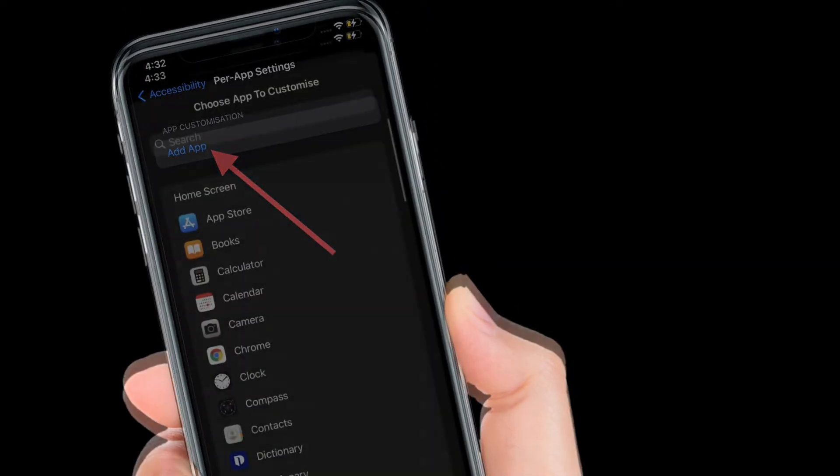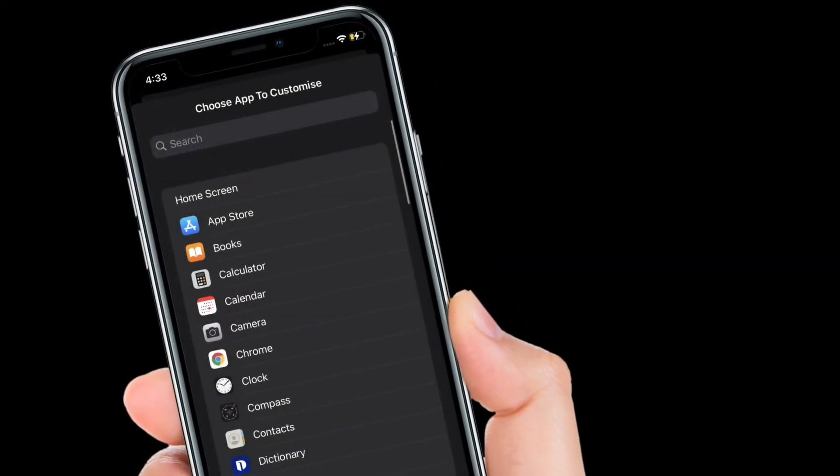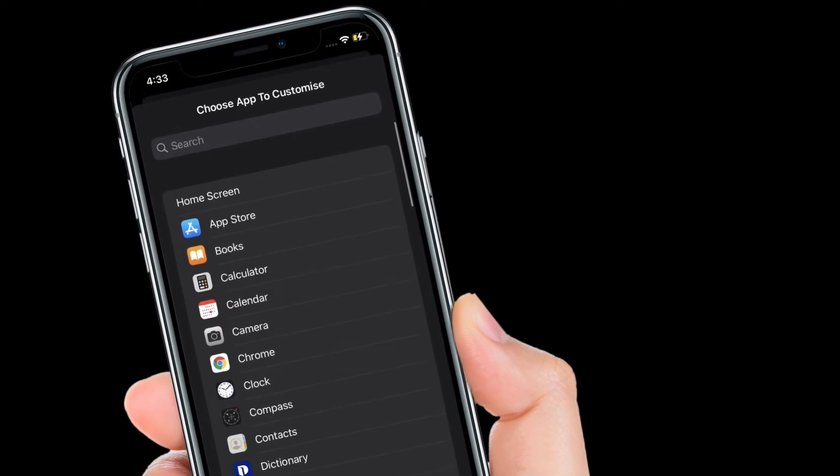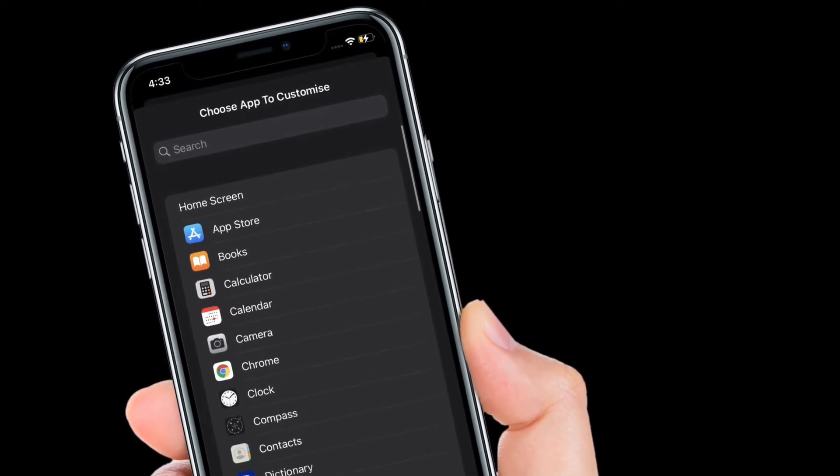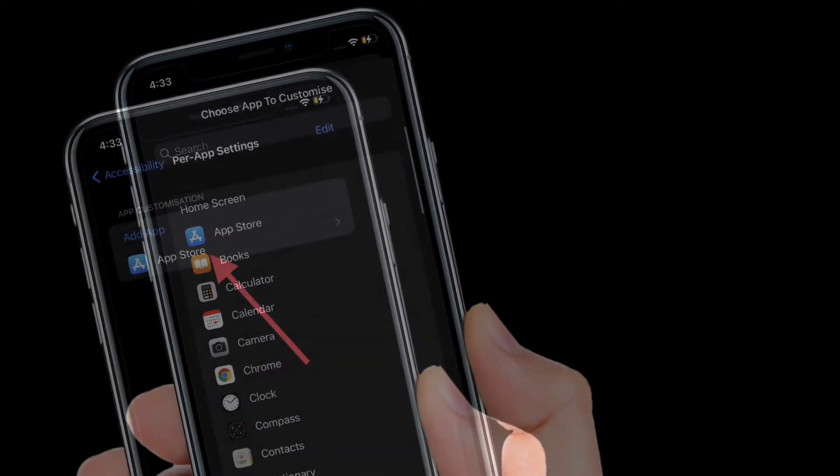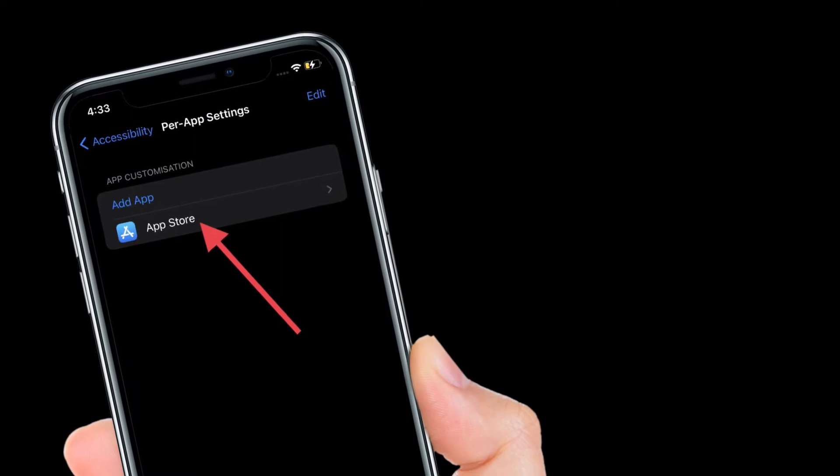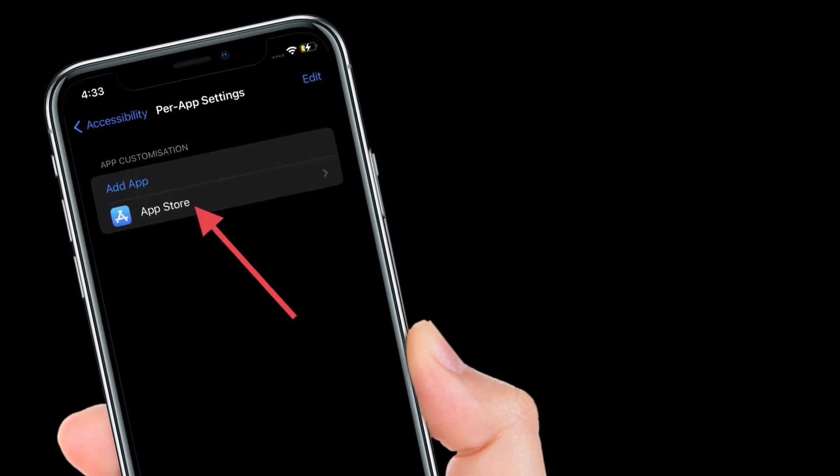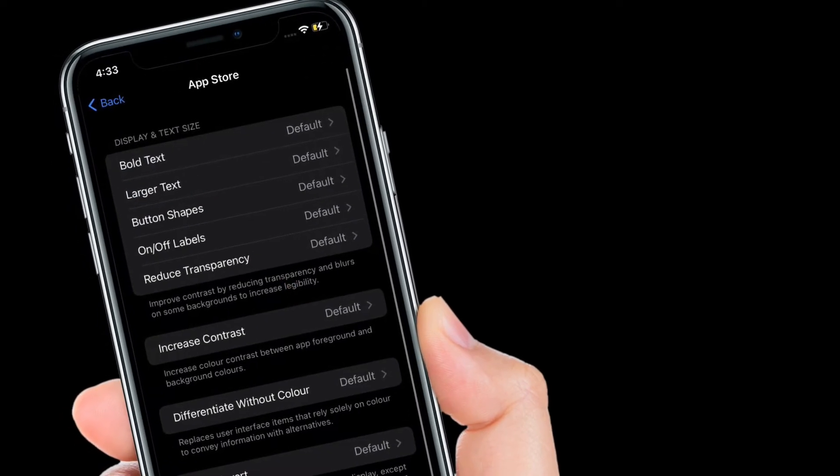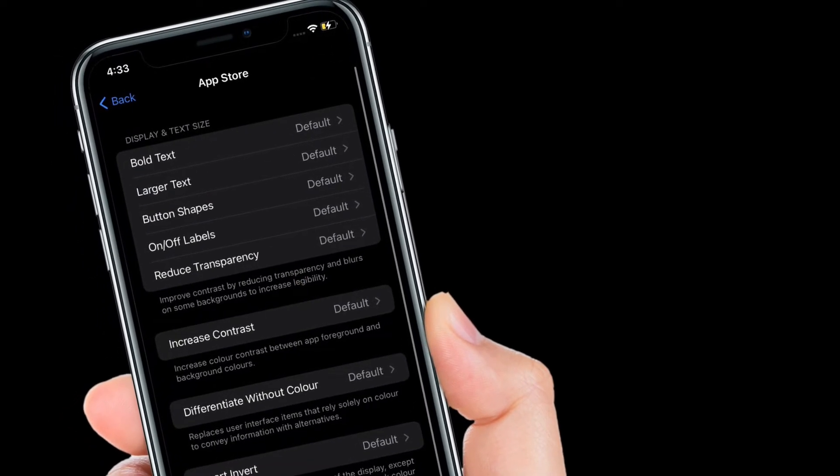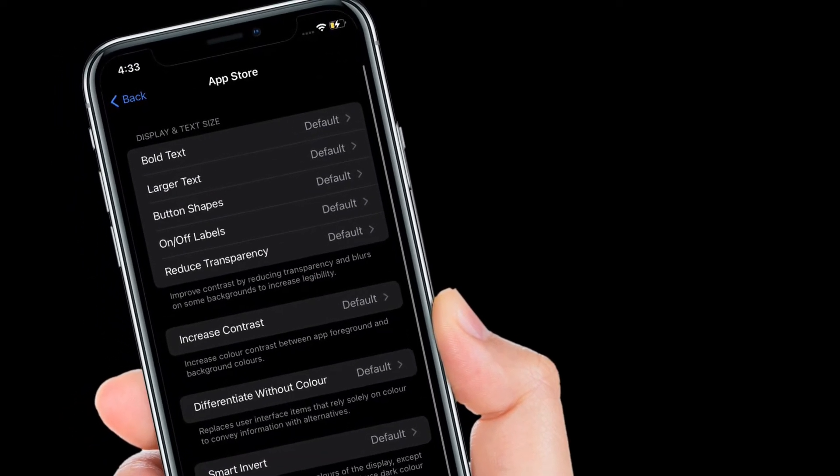Then you have to select the app to customize. I'm going to select App Store. After that, tap on the app that you have selected, then customize accessibility settings to your heart's liking.